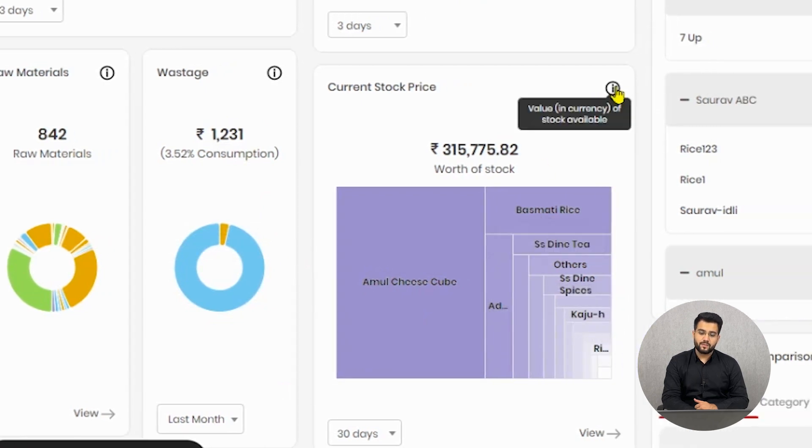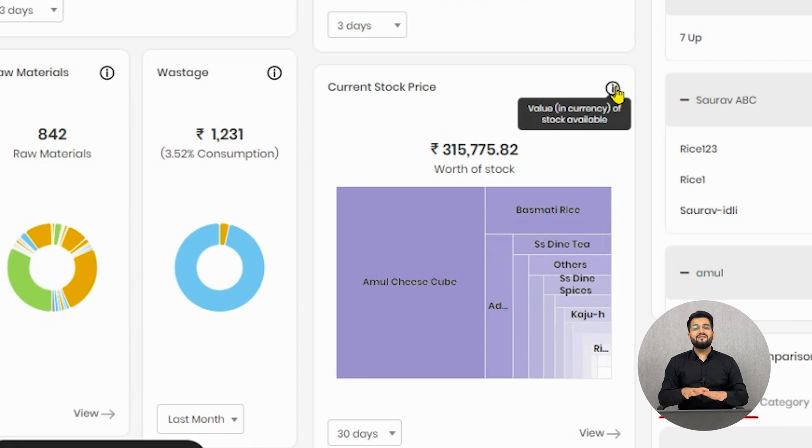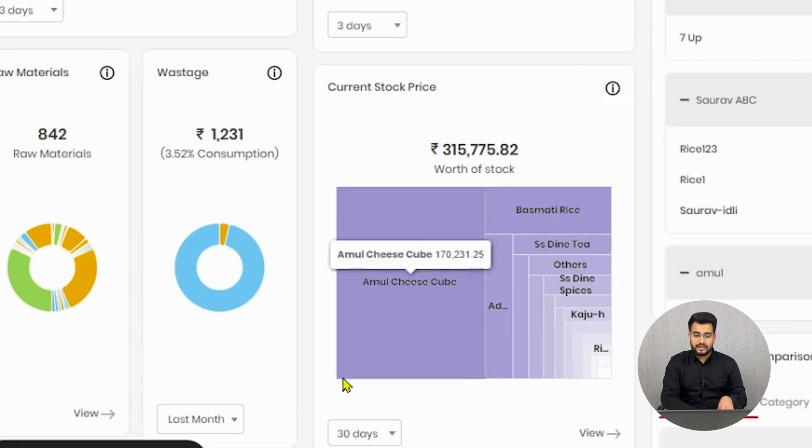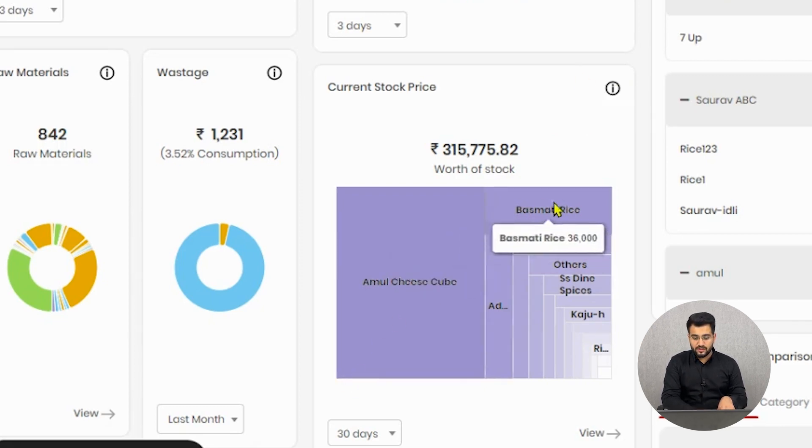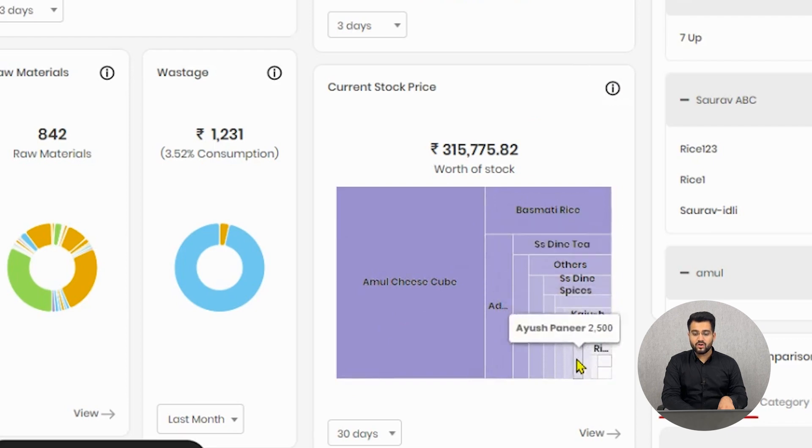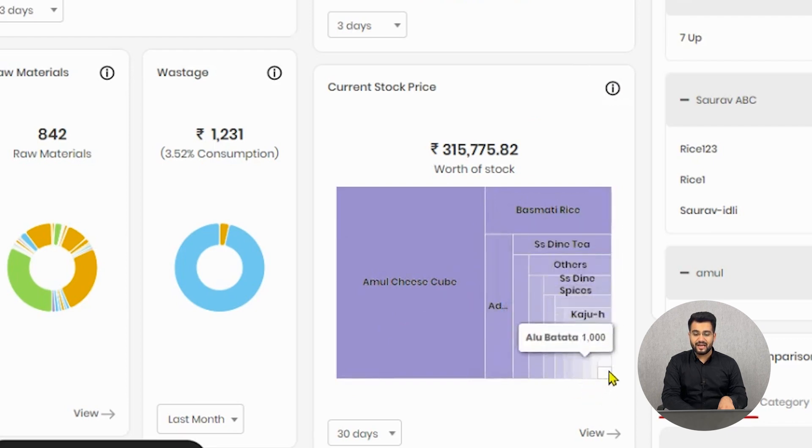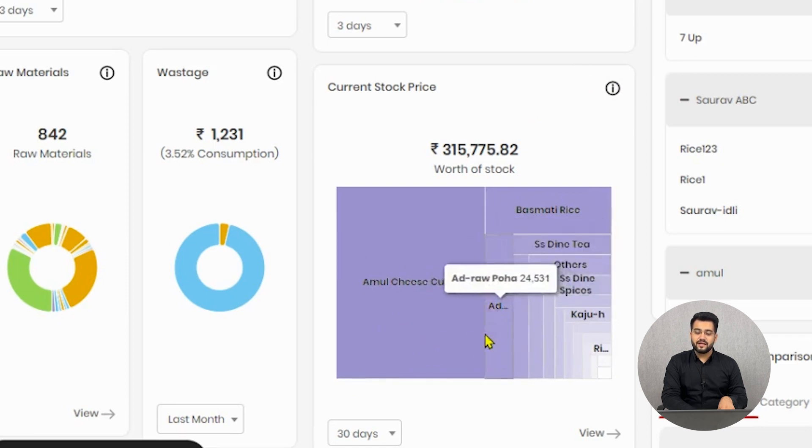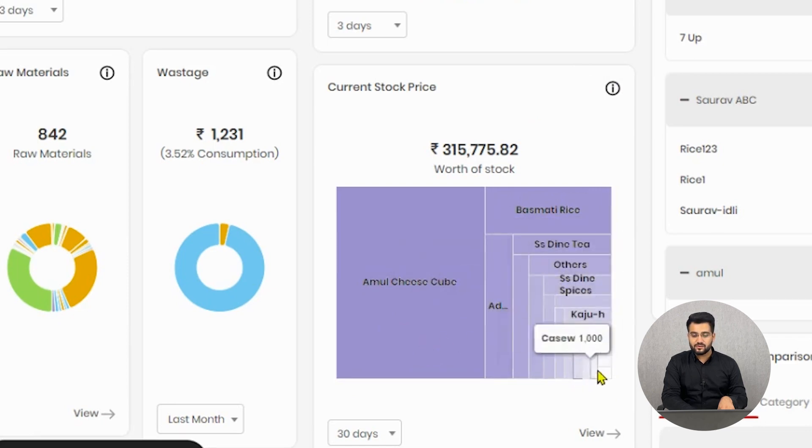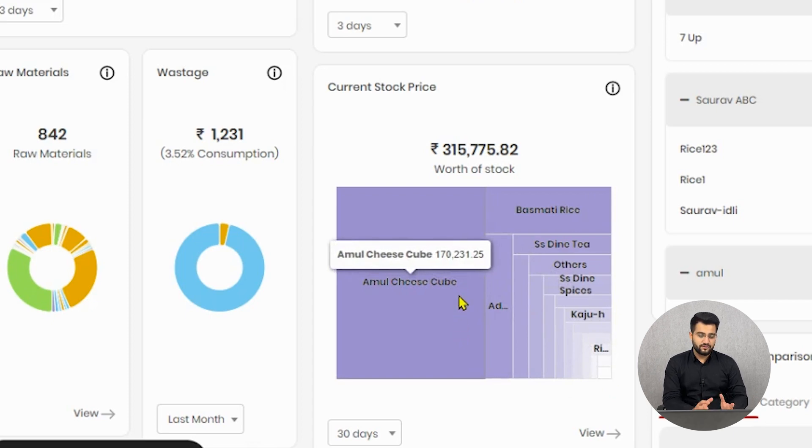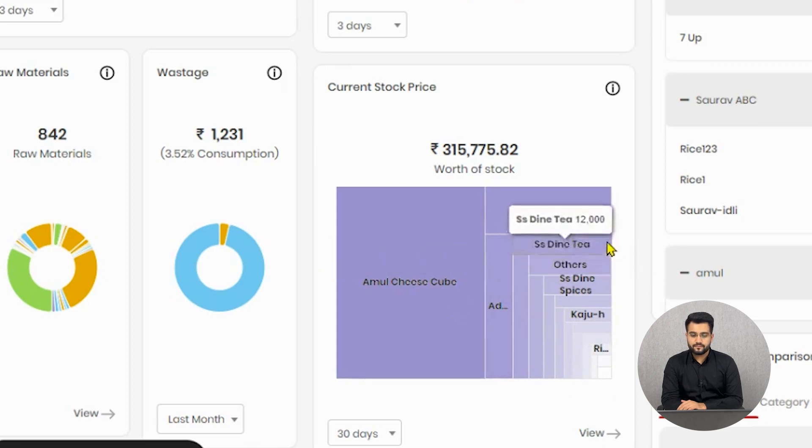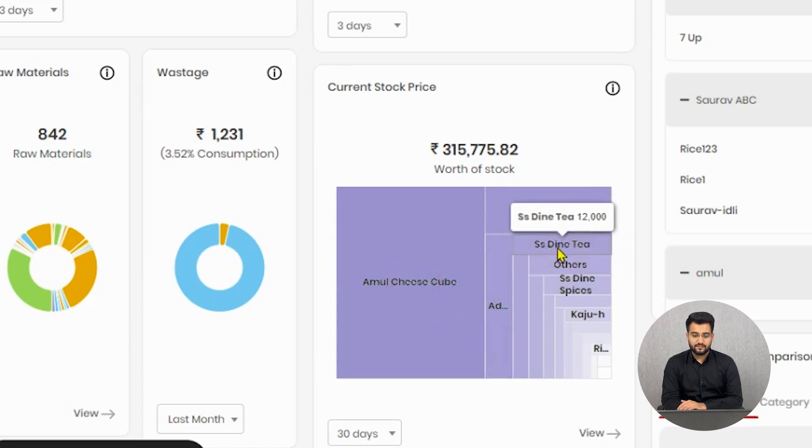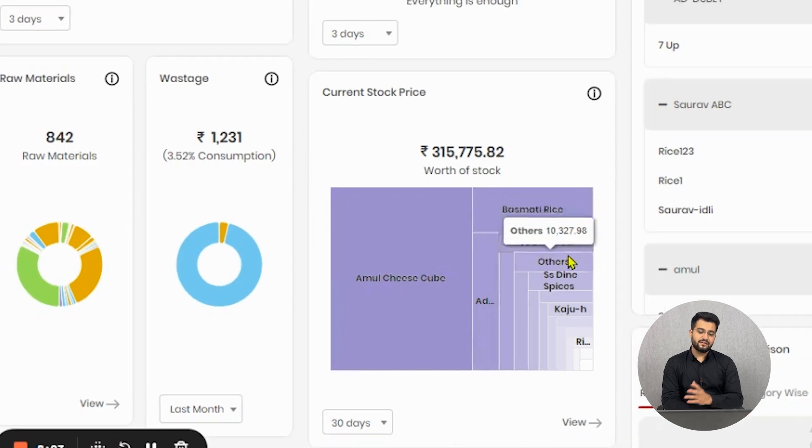This current stock price essentially displays the current total value of the stock that you have in your inventory and along with that it will show you in this format what particular raw material you have in comparison to the block sizes. The largest amount of raw material I have in the form of amount is Amul cheese cube, then comes Basmati rice, then comes poha, then comes tea, and so on.